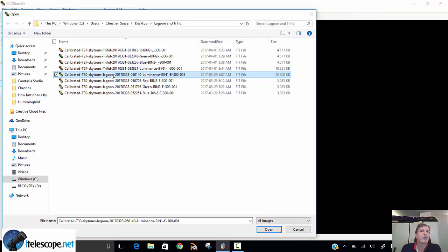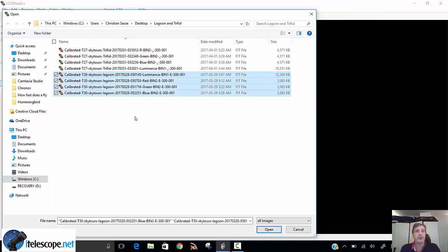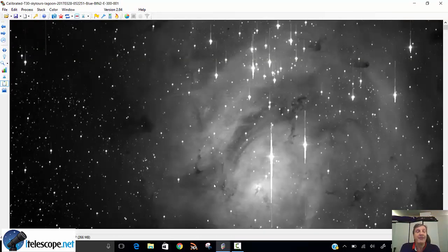So we import the calibrated images. We import, in this case, from T30, and I'm using the lagoon nebula, luminance, red, green and blue. So we import them into CCDStack. This takes a moment. And this is what they look like.